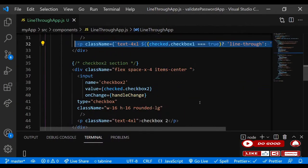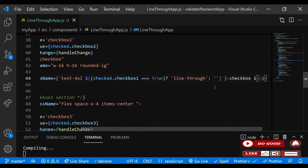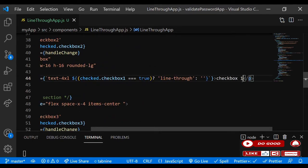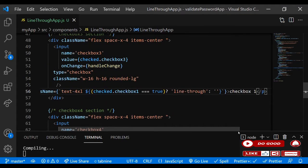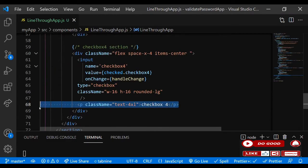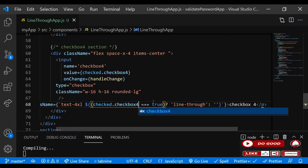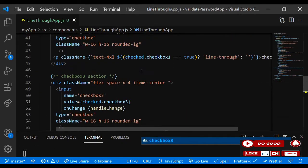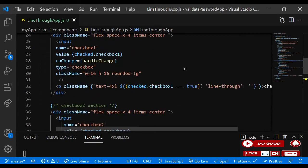Let's copy this condition for the others. Go to checkbox two and paste it, changing it to checkboxTwo. Then checkbox three, paste it and change to checkboxThree. Then checkbox four, paste it and change to checkboxFour.